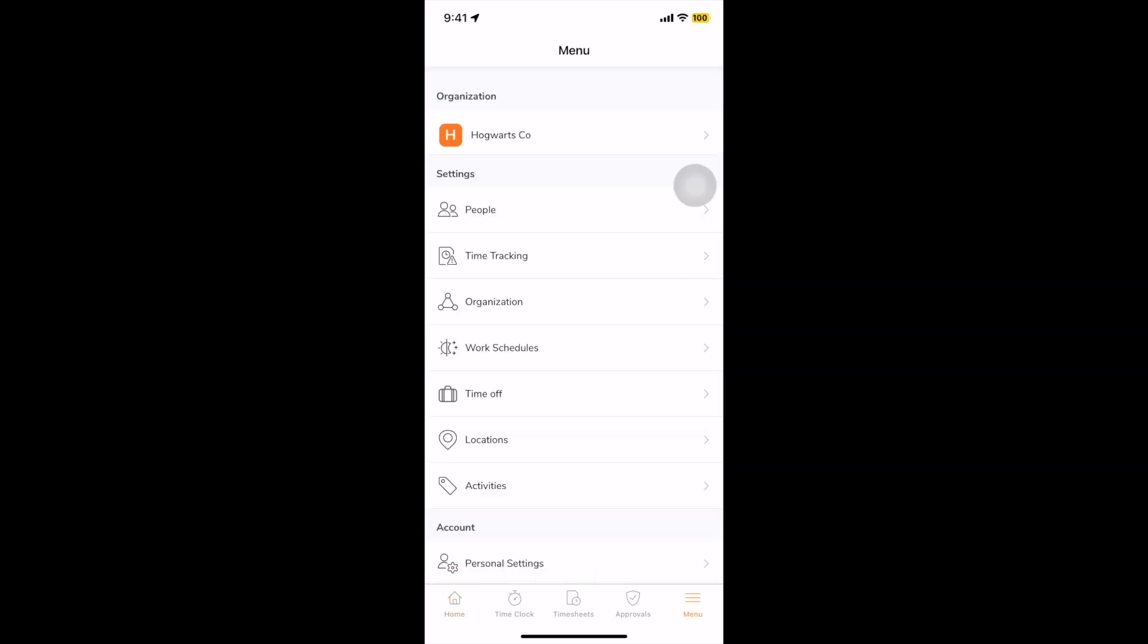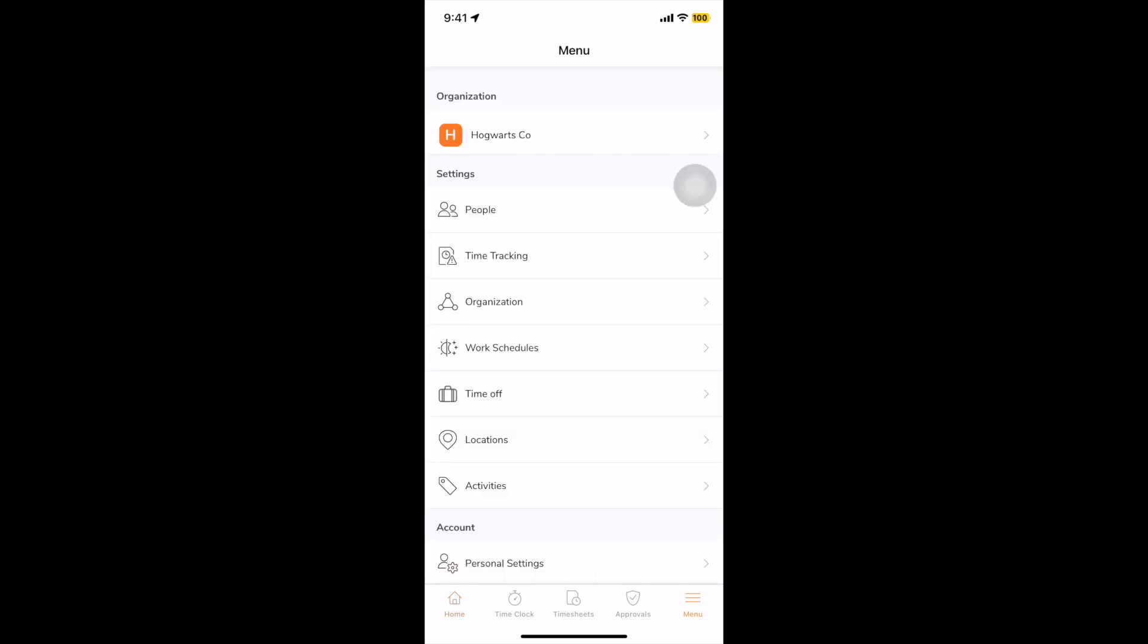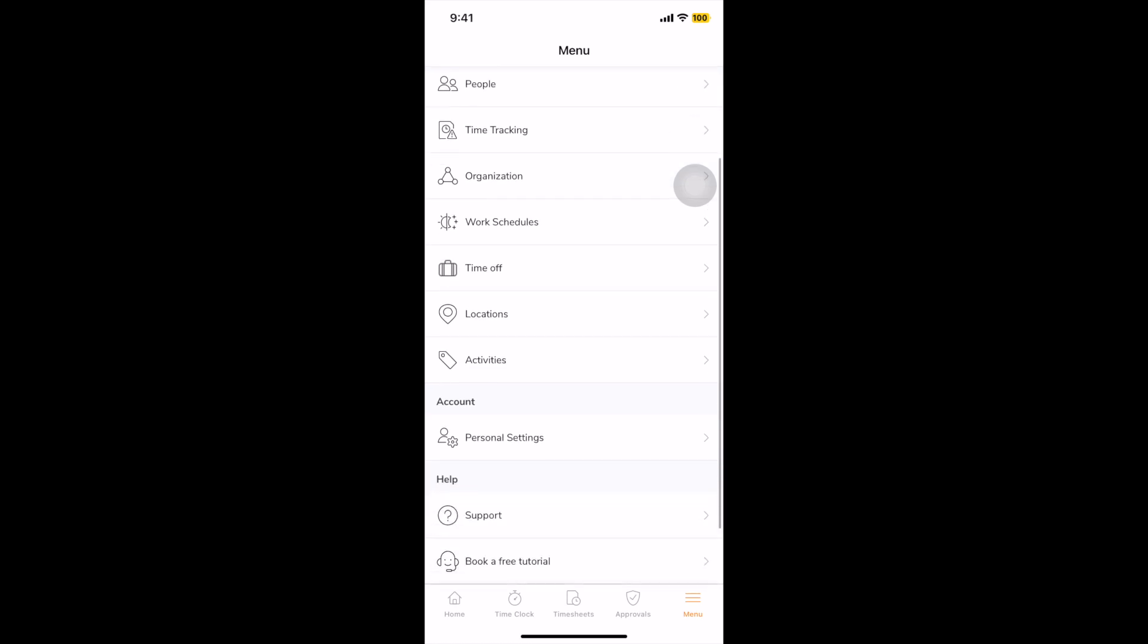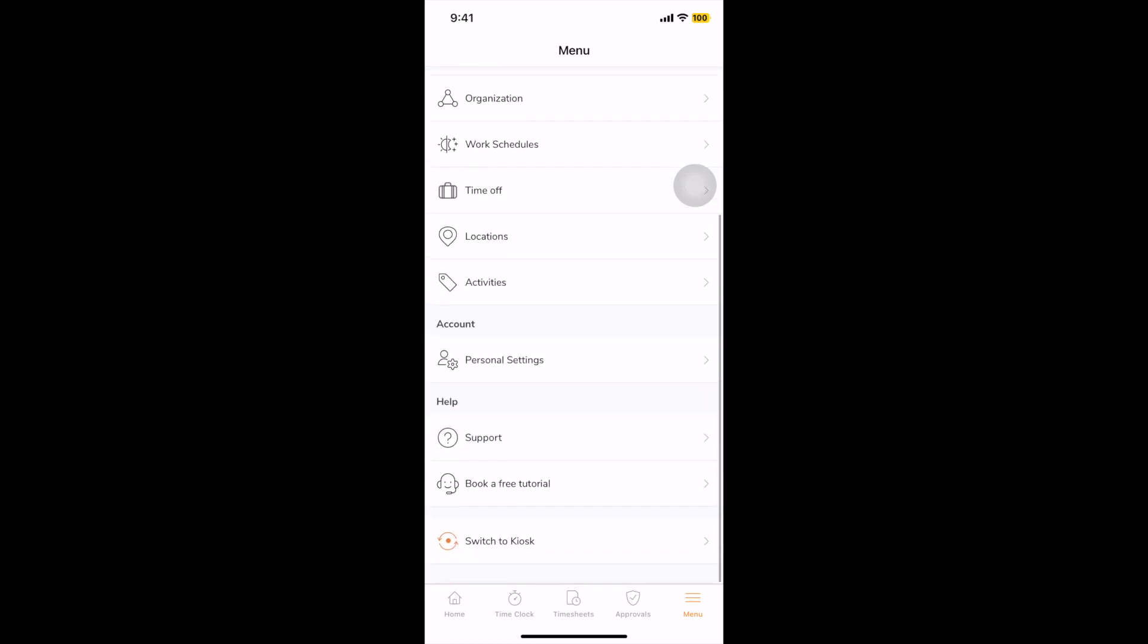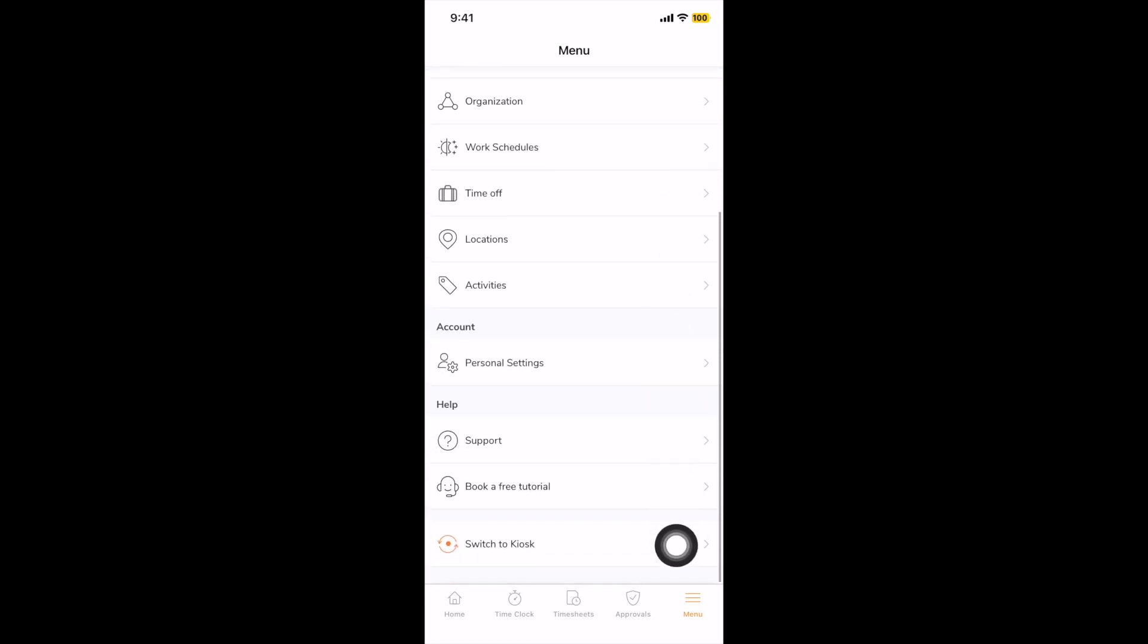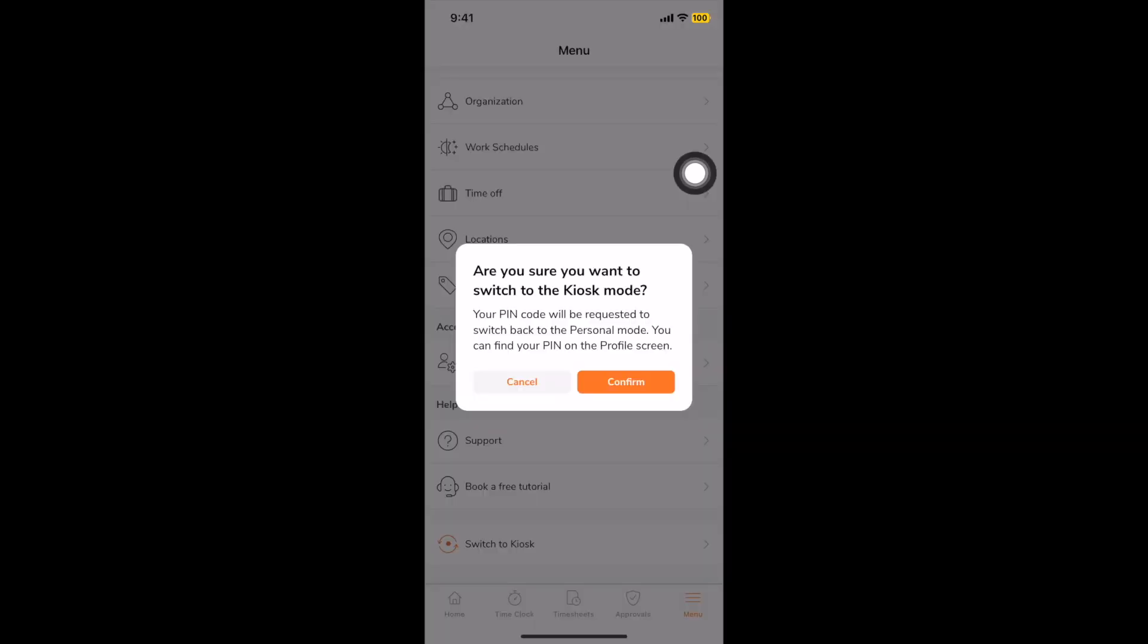For simple time and attendance tracking using a central device, you can use Jibble's kiosk. A kiosk can be installed at the entrances of offices or buildings, which functions as a shared device where many employees can clock in and out from.